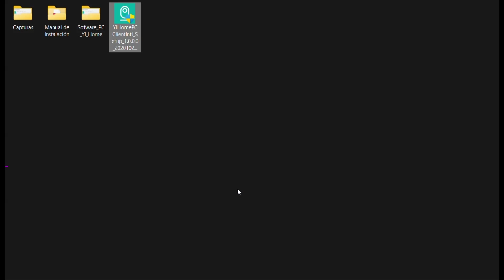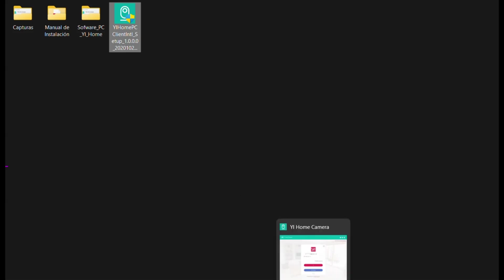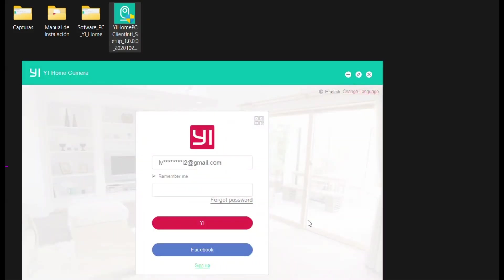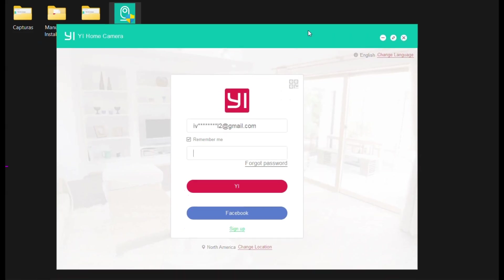Open it by double-clicking on it. When you open the software, it will ask for a username and password.